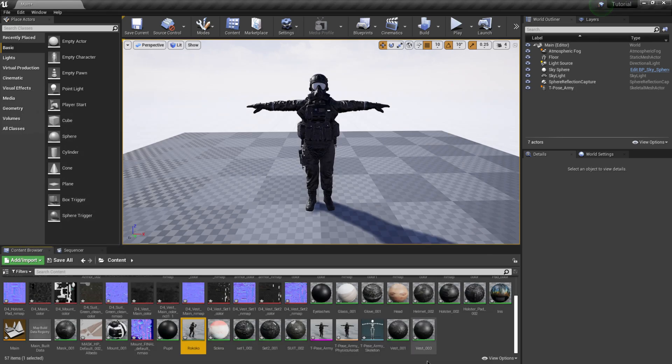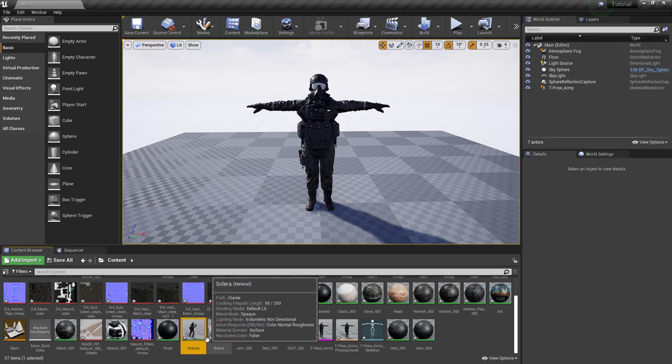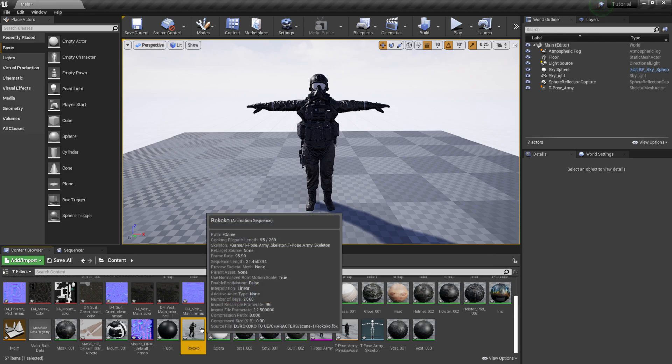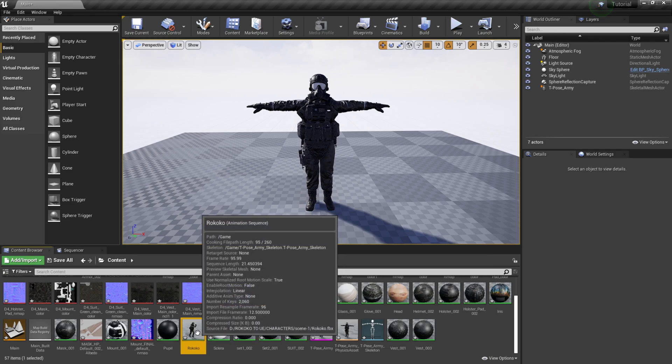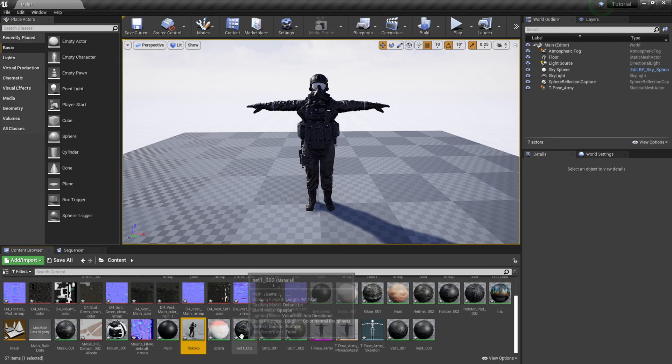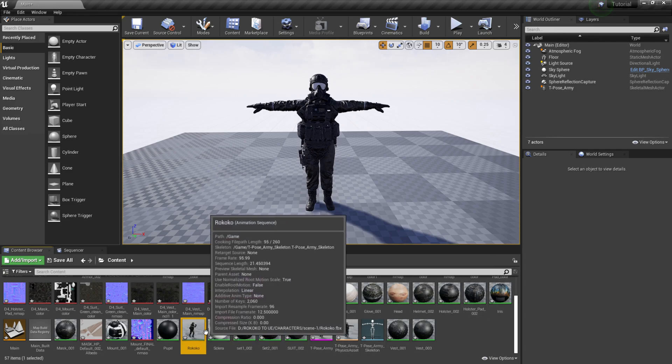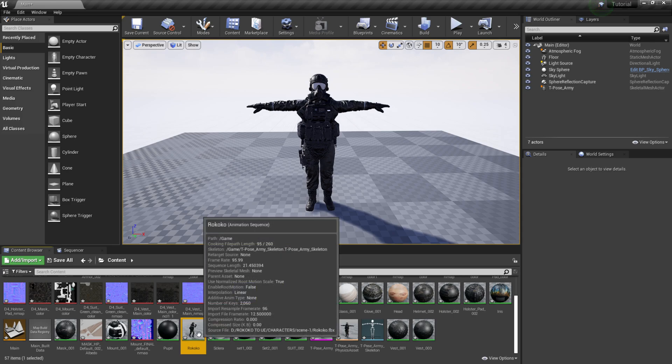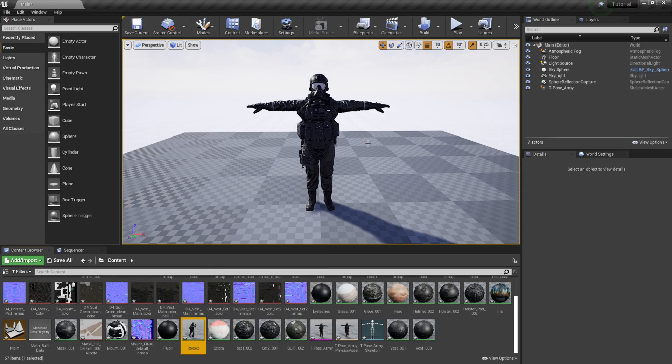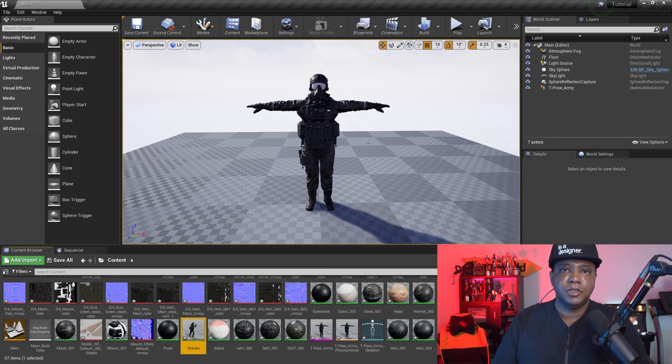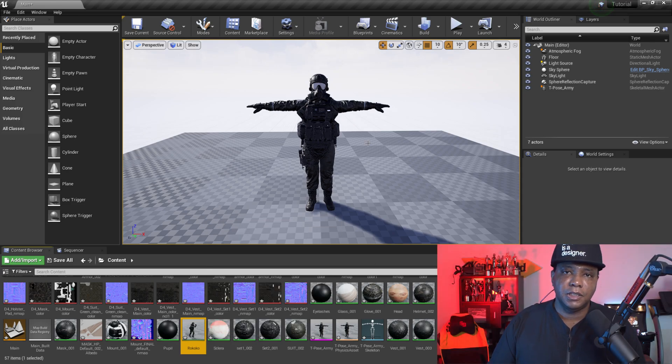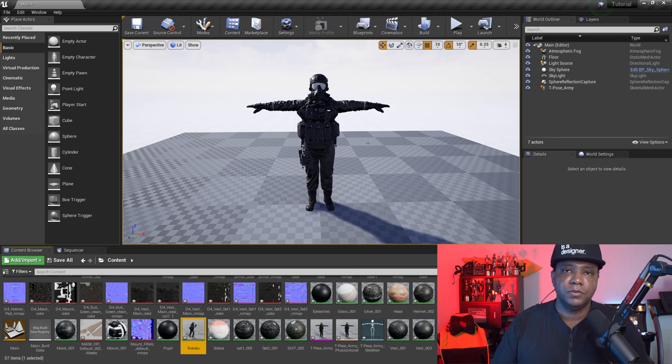Now we have our animation imported in here. If I come down here you can see we have Rococo down here. You can see it's already connected to our army character here. I'm going to show you two ways that we can actually use this animation once we're inside of Unreal. The first way is we can actually use the animation for gameplay. The second way is for whenever we're rendering out cinematics. I'm going to go with the first way first.